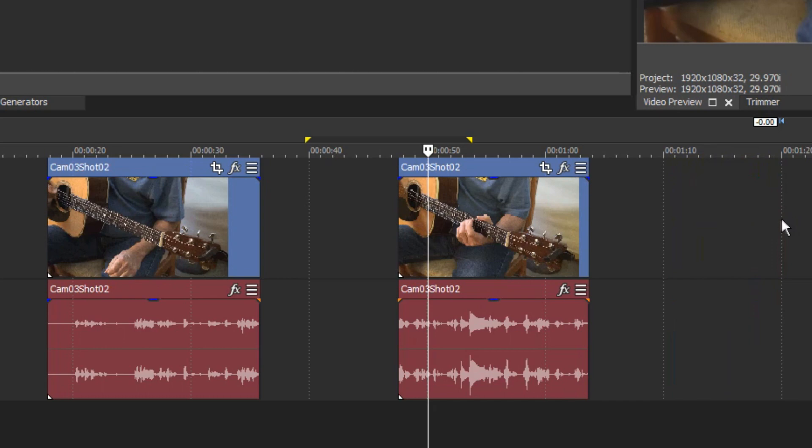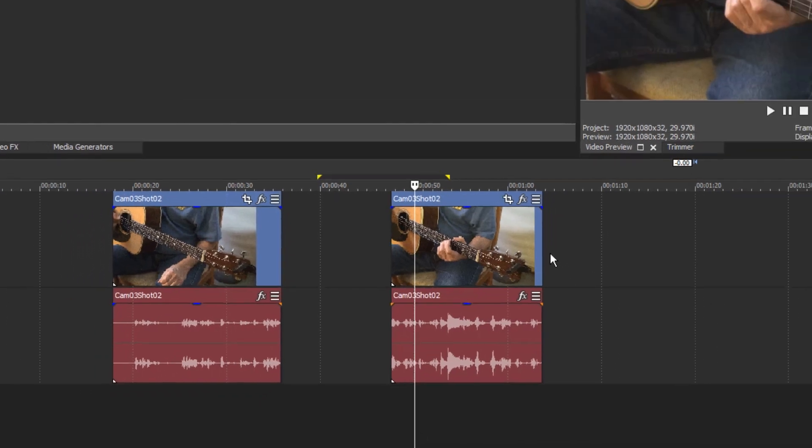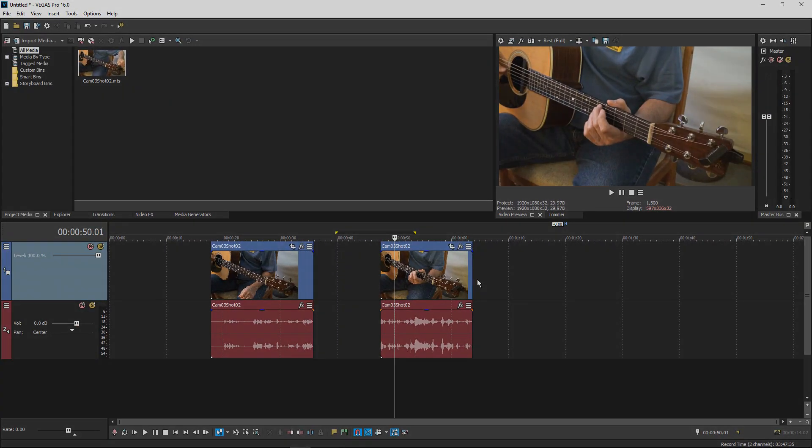This operation splits the event at the click point and deletes everything from that point to the end that you dragged to. You can use the Split Trim feature on all types of timeline clip events, and it works in all versions of Vegas Pro and Vegas Movie Studio.